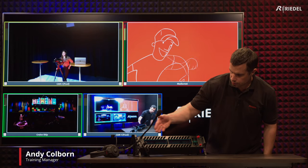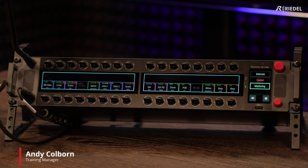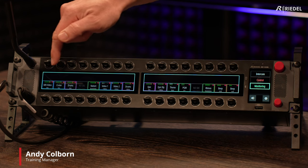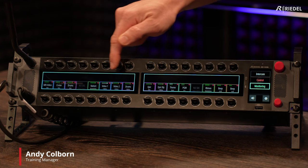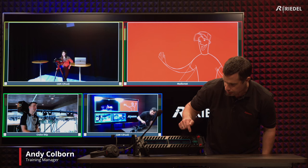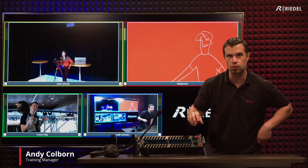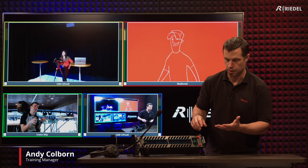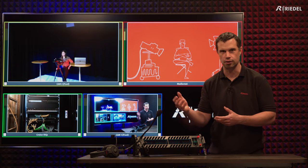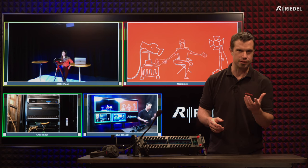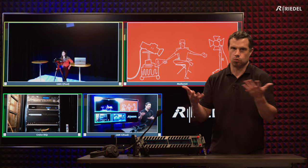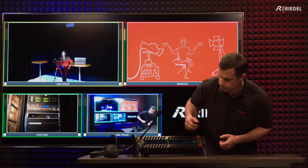Here we have the AMA interface. You can see we have lots of different signals coming in. When we're setting up, we can assign them different colors to make it a little bit easier for the operator to be aware of which source relates to which channel, or which kind of source — whatever works for your facility.